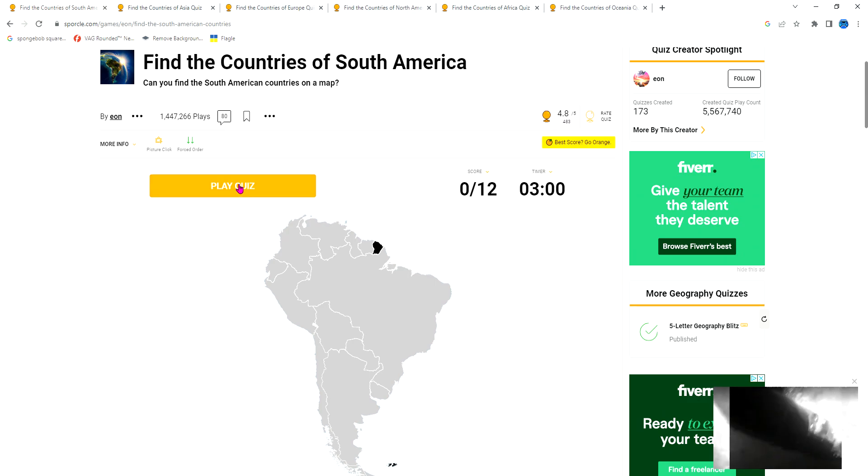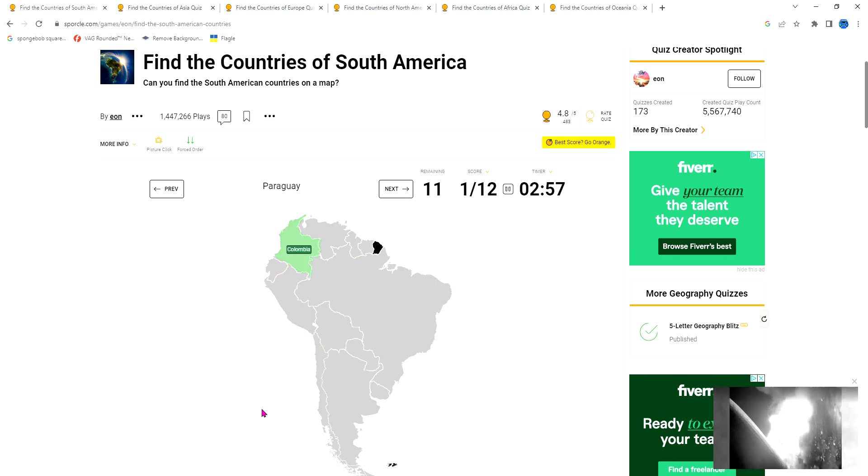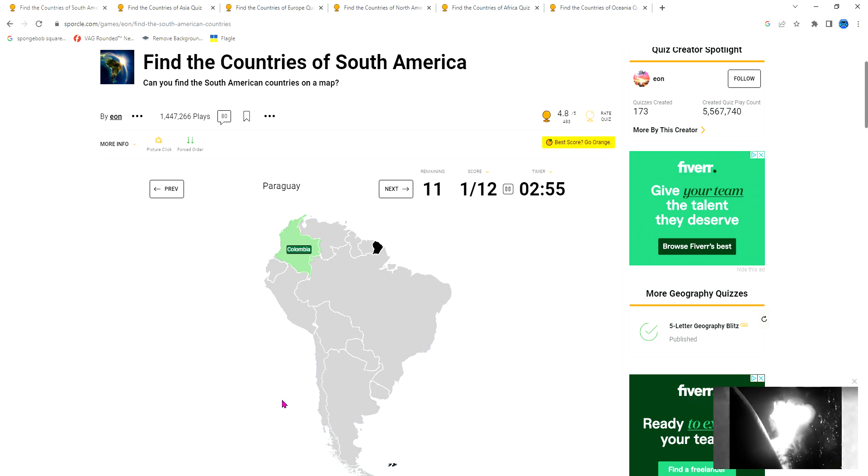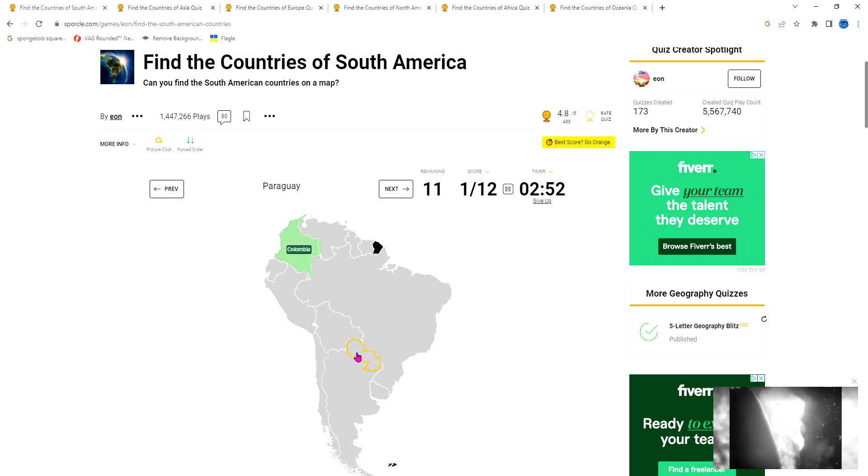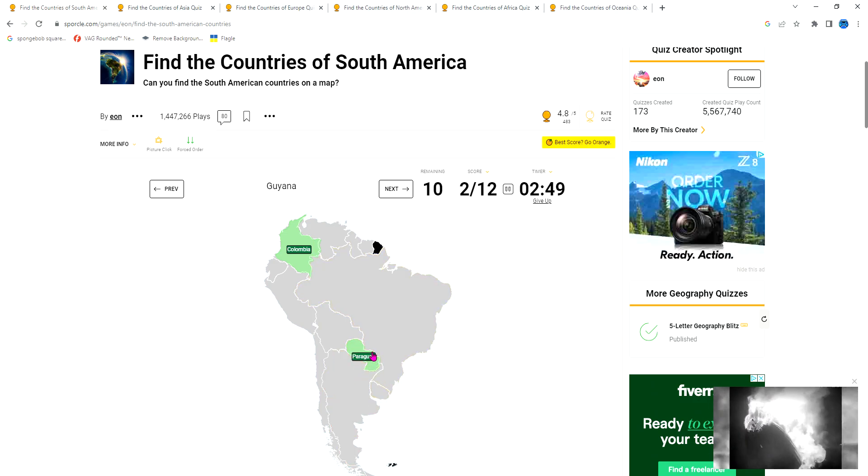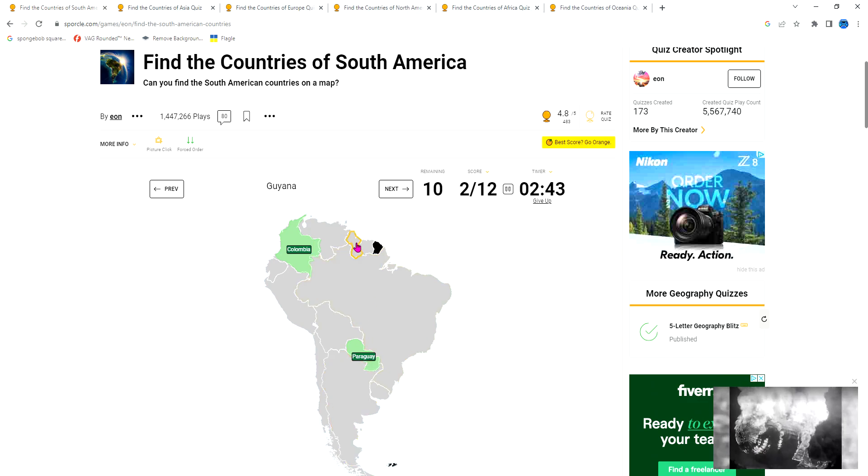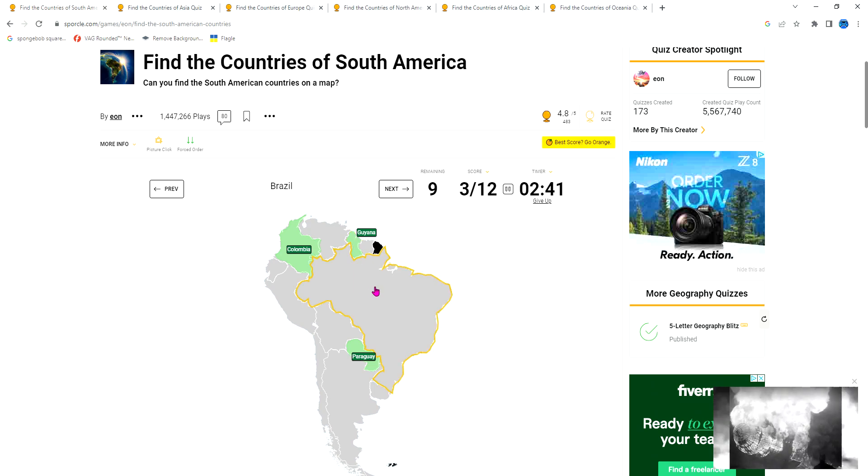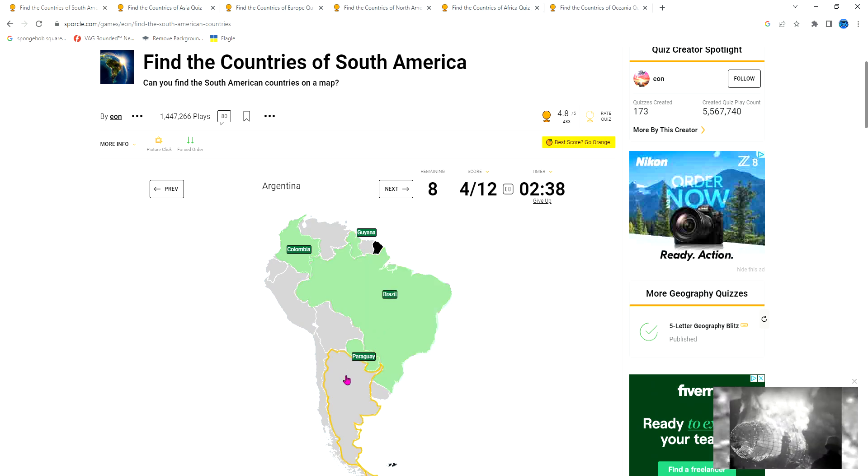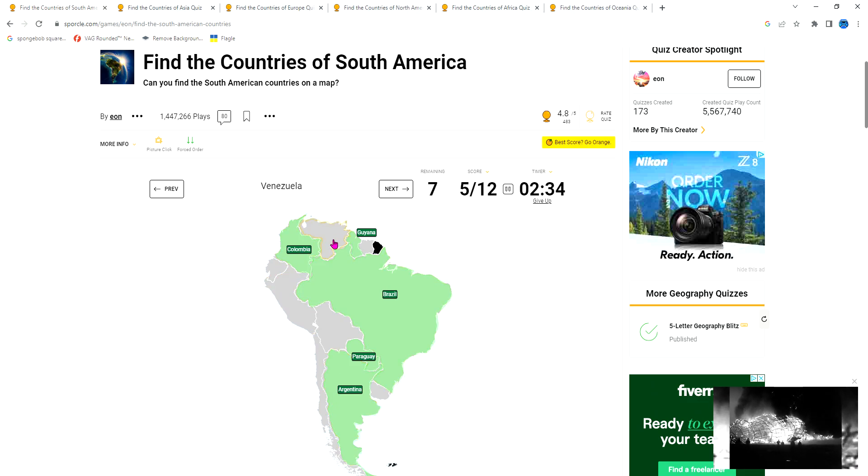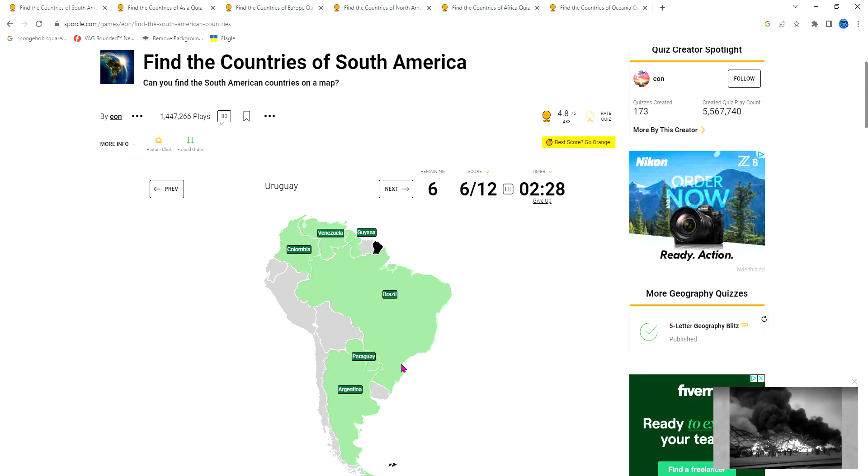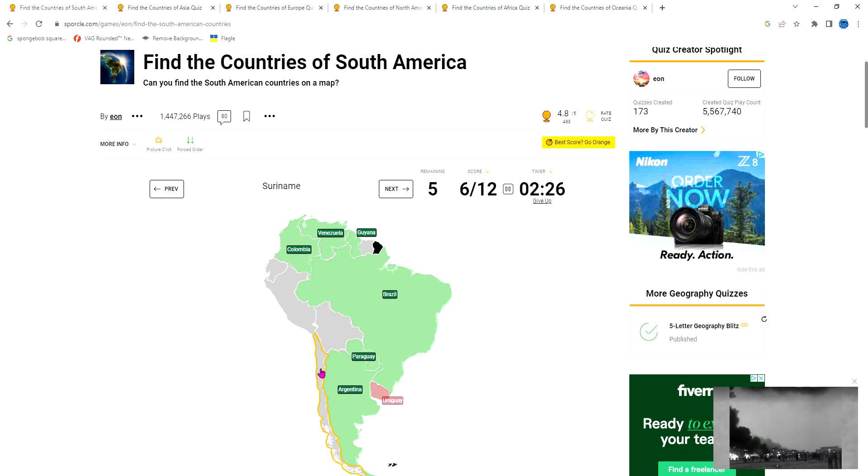First, we got Colombia - it has a weird shape. Paraguay is kind of close to Uruguay. Guyana looks like a tree. Brazil is always the big one. Argentina is the second biggest in South America. Venezuela looks like a gun or something.